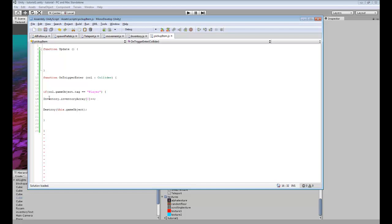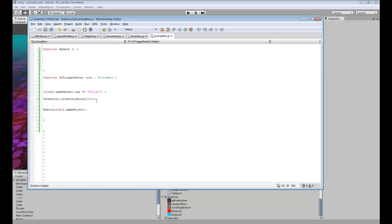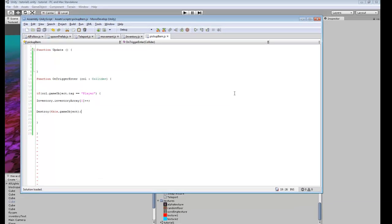Pretty much what this code does is it checks the inventory script that we have our inventory in and then it adds to the inventory array in the first slot. You want to make any variable that you want to transfer to any other script a static object. So when the player collides with this object, it will add to the array and then it will destroy itself so the player can't pick it up anymore — it's pretty much a one-time pickup item.